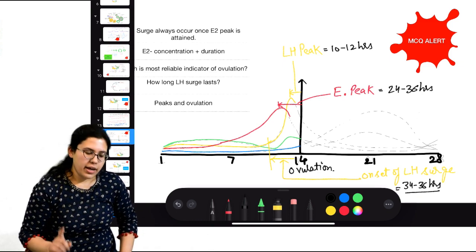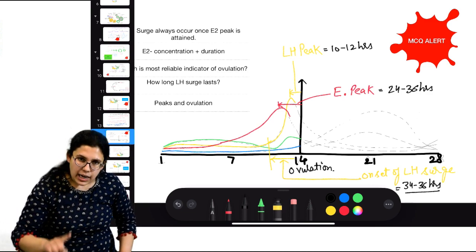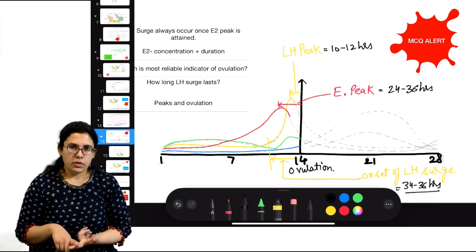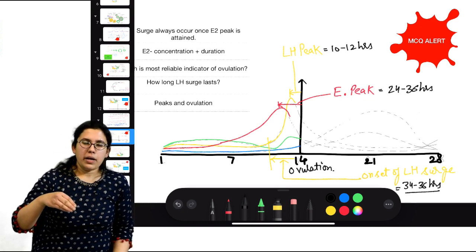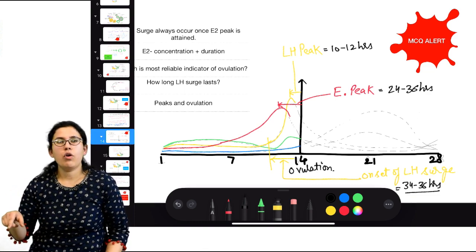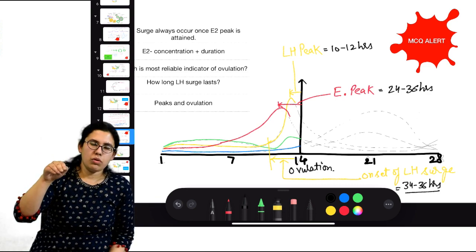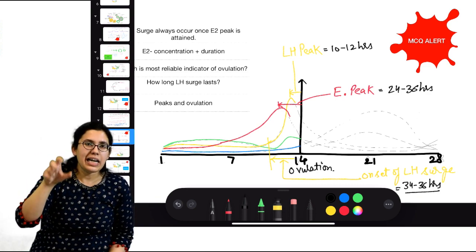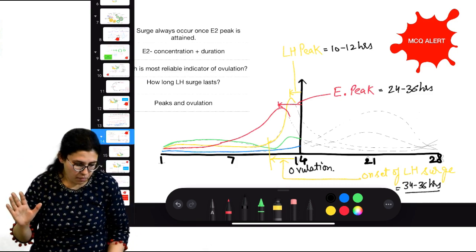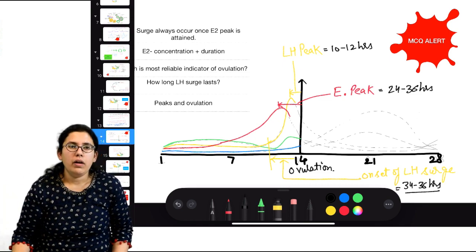Estrogen peak must reach at least 200 pg per ml and be sustained for a certain duration — then only LH peak will come. If estrogen peak comes just after LH peak has started, the LH surge will not sustain or will not start. So the estrogen peak must first reach that peak concentration and be maintained, and then only LH peak will follow.